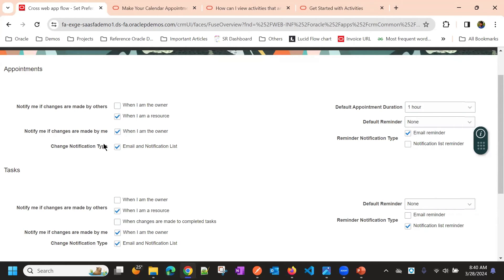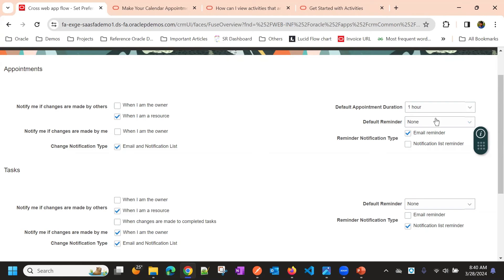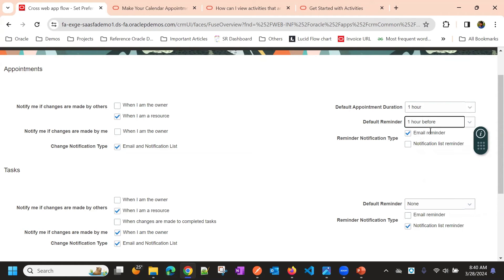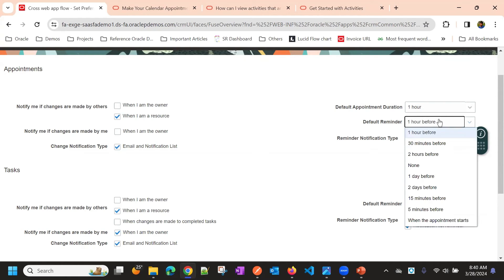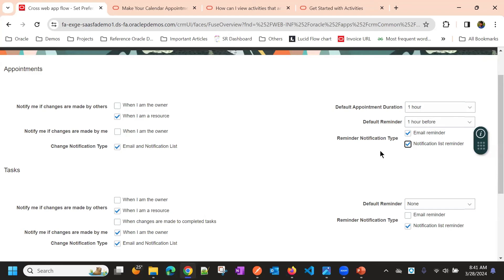If you don't want the changes made by you as a notification, then you can just uncheck this. Then you will not receive unnecessary notifications. And reminders, if you want to remind the appointment one hour before, you can choose that. Email notification list, this is bell notification. Then you can choose the reminder notification type.